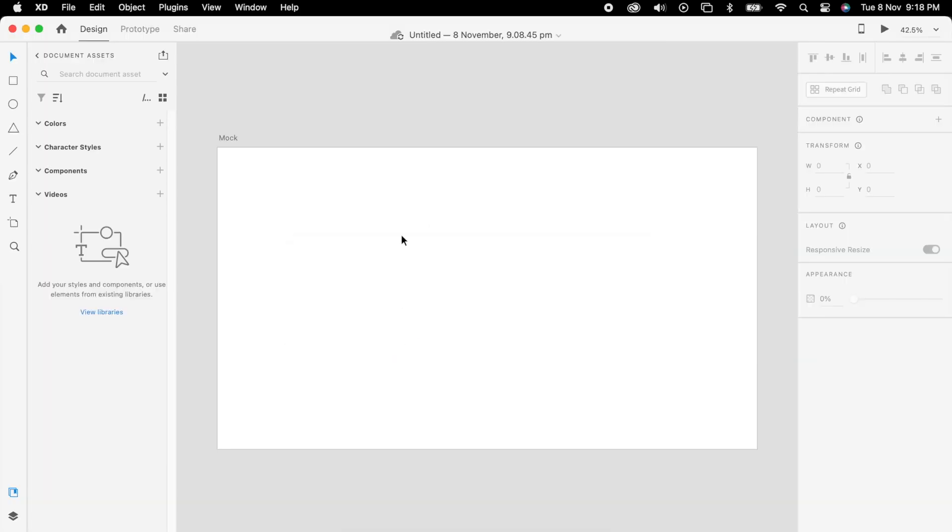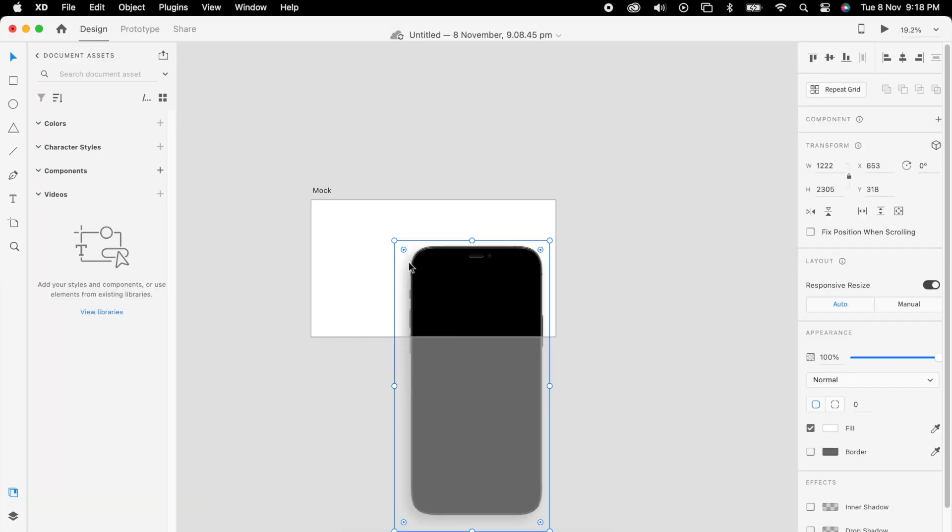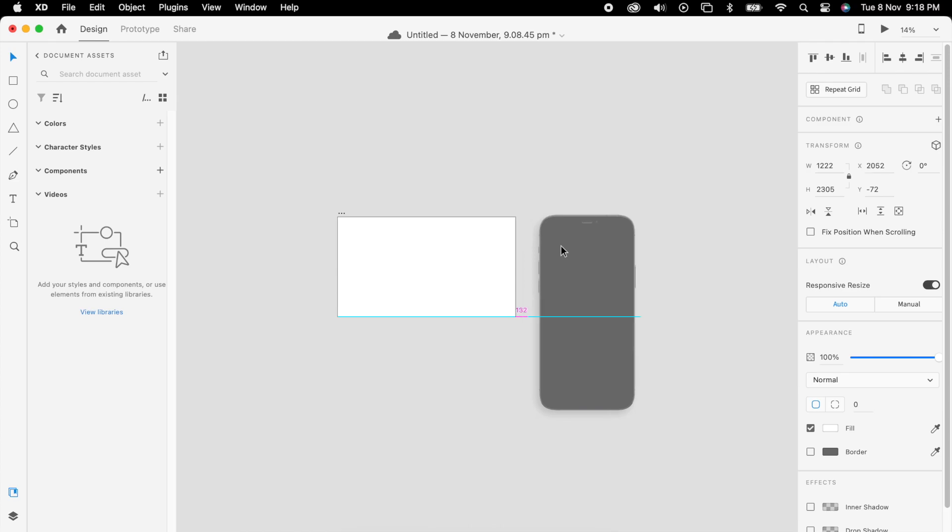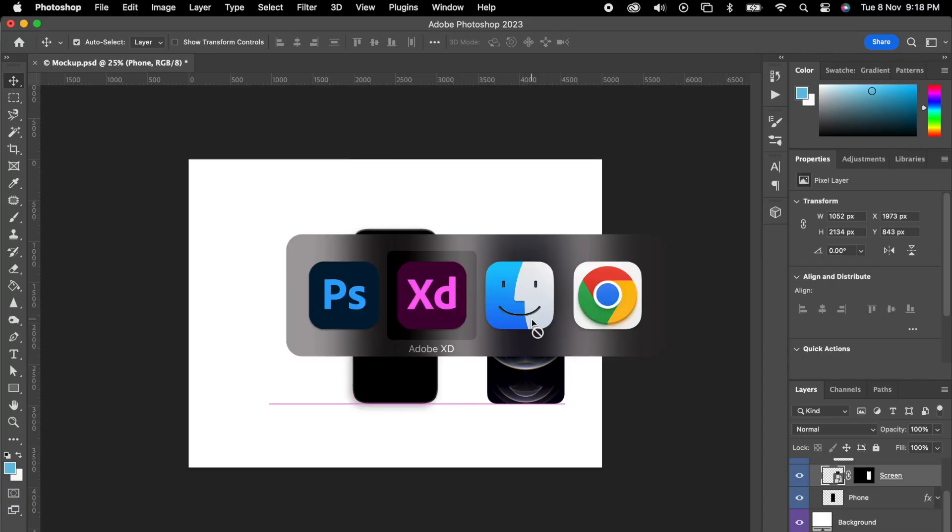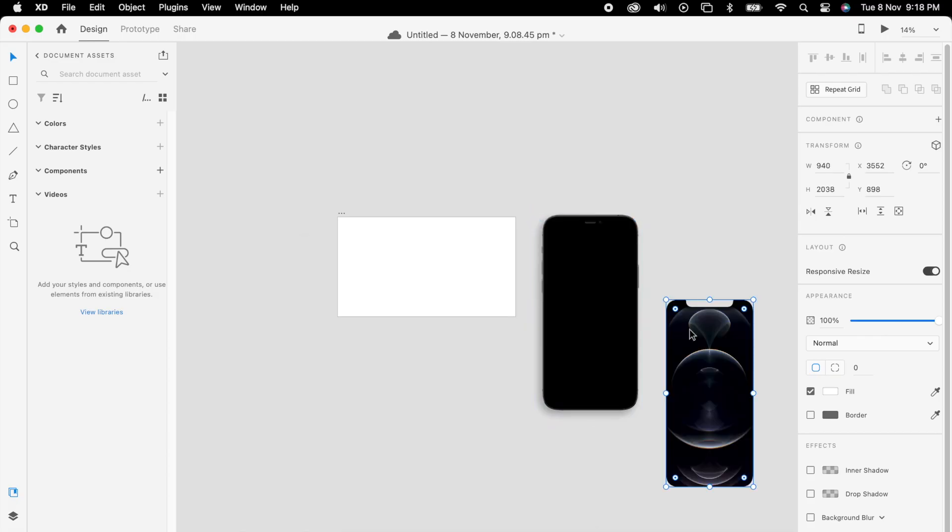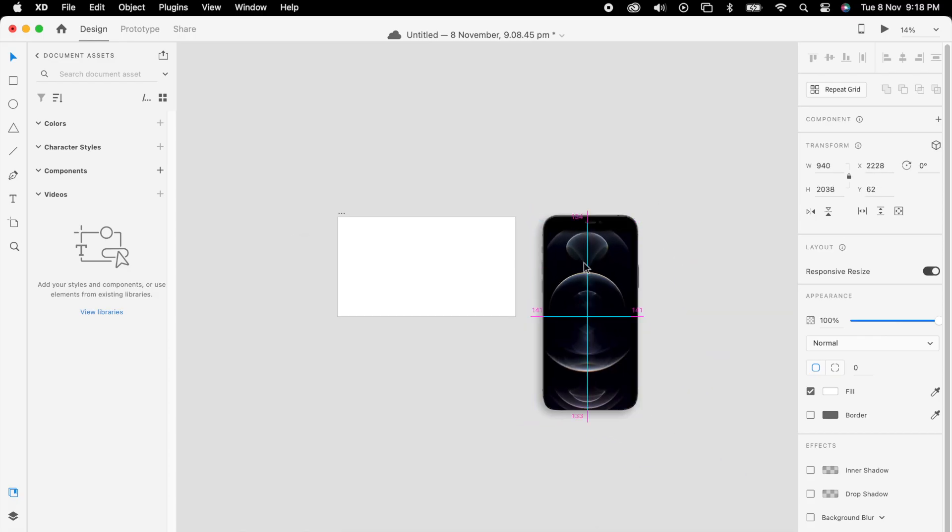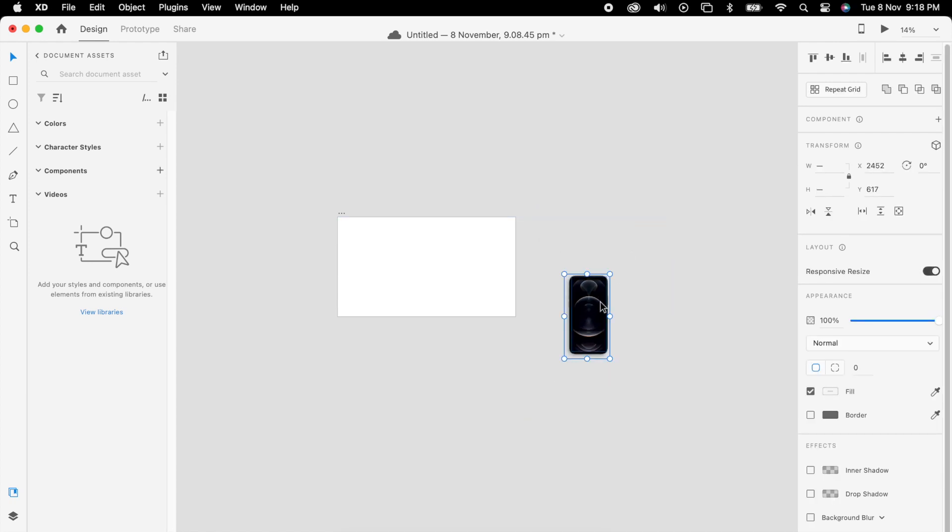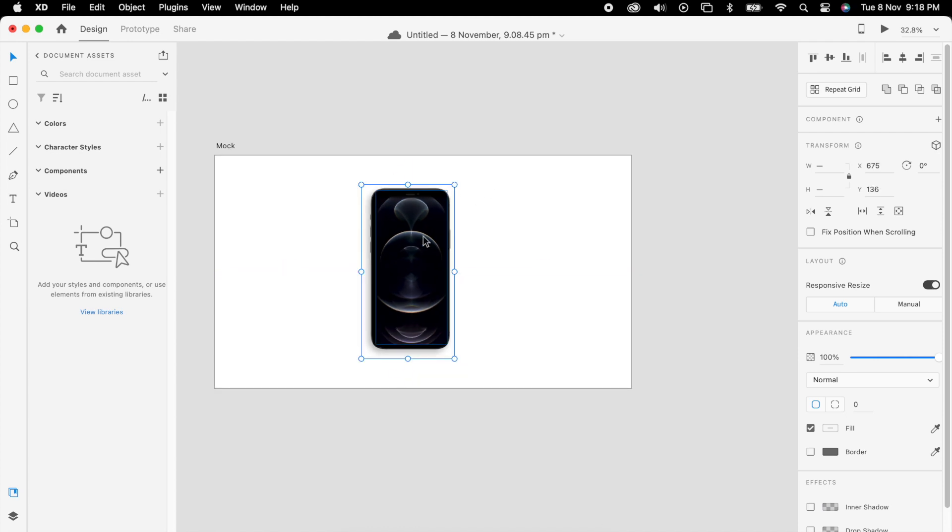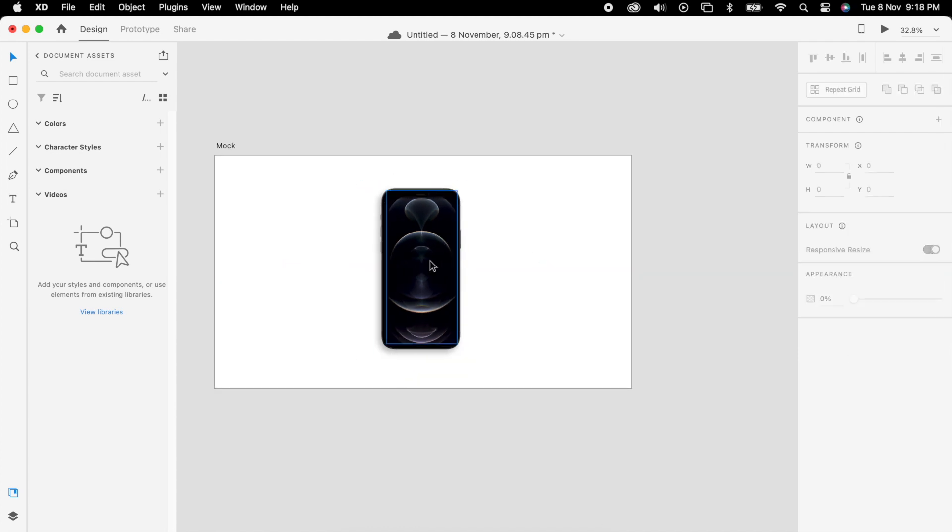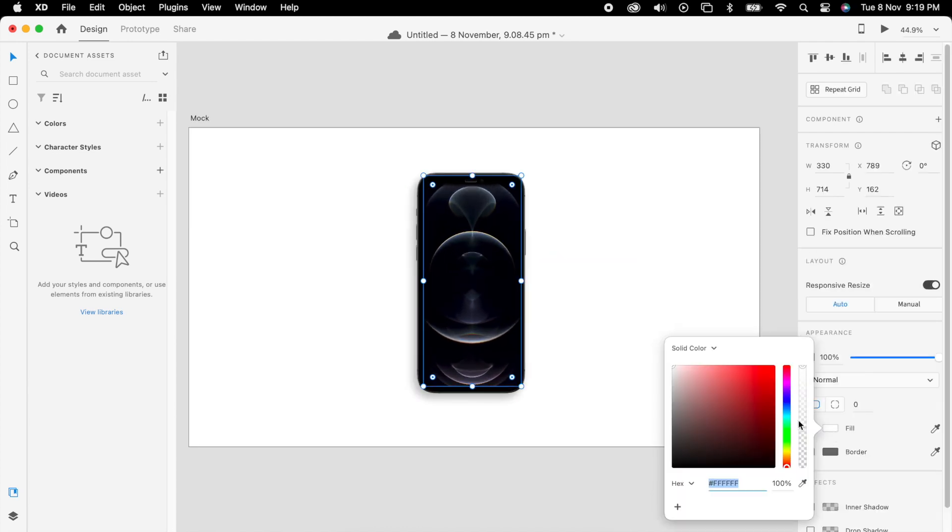We can simply drag and drop - this is a very good feature across all the Adobe software. Once it's done we can place it properly and align it to the artboard.